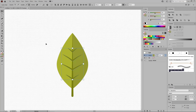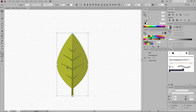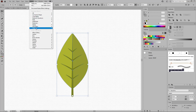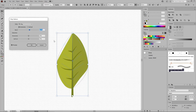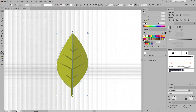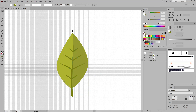Switch back to the Selection tool, hold down Shift to select all four paths, and go to Effect, Warp, and Arc. Make sure the horizontal box is checked and the bend is set to 10%. Click OK to apply the effect. Now select all the shapes that make up your leaf design and press Ctrl G to group them. Then go to Effect, Warp, and Flag. Lower the bend to 5% and check the vertical box. Click OK to apply the effect. This will be your first leaf design.